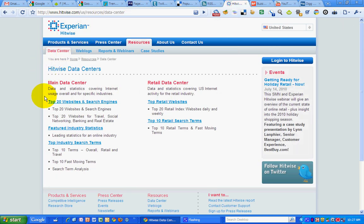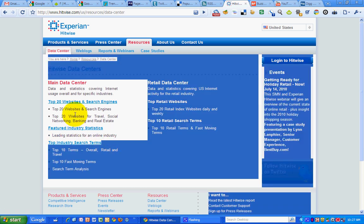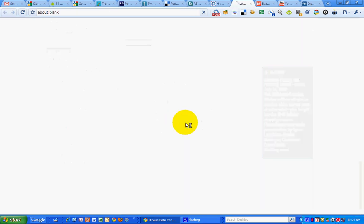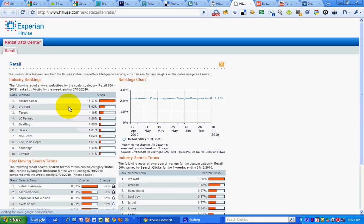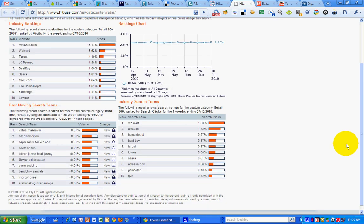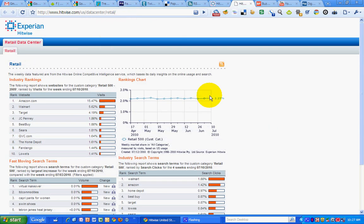HitWise has a bunch of data tools that I can check out — top 10 retail search terms, top industry search terms, featured industry statistics. So if I check out top search terms, for instance, I can see within the retail category what search terms are ranking well and what fast-moving search terms give me a sense of what people are searching for in the retail category.